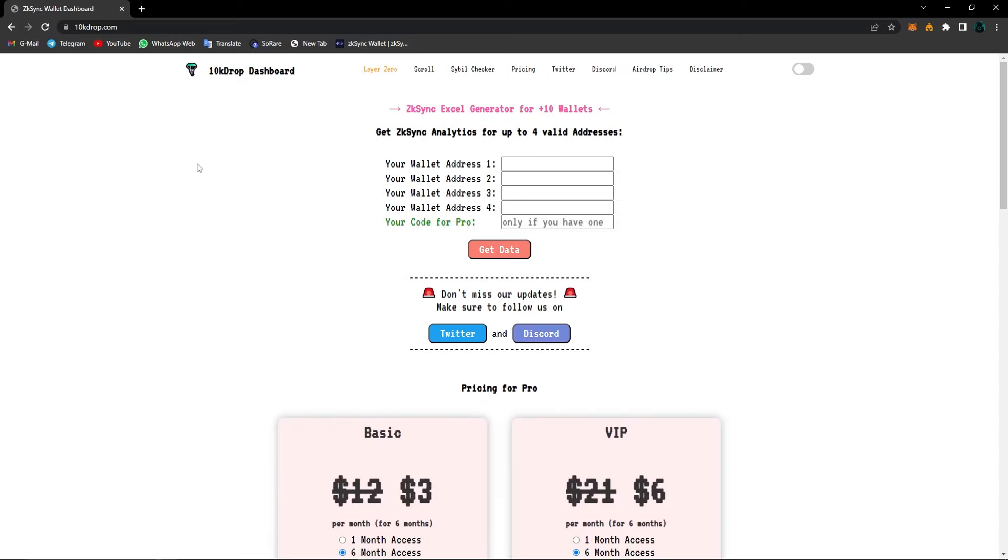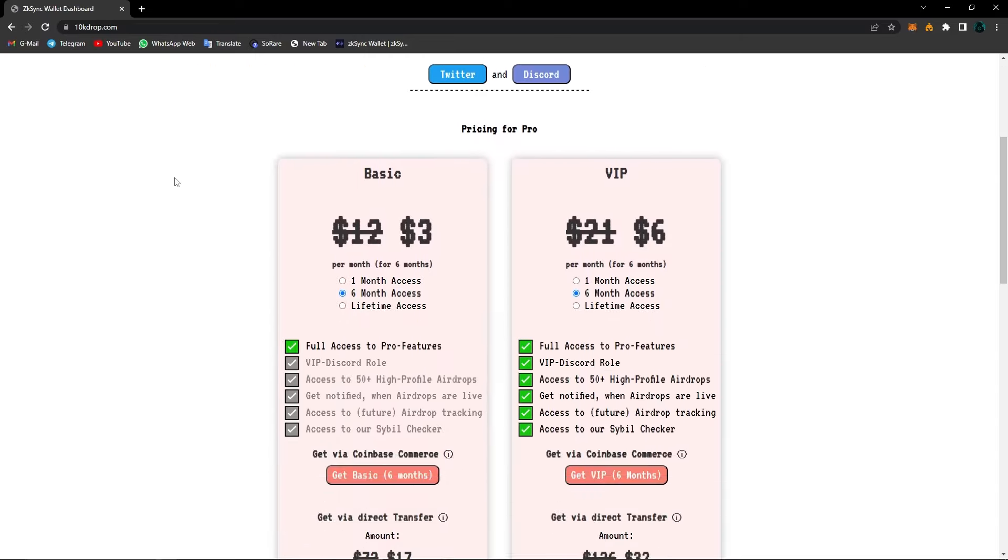So when we open the main page and scroll down here, we can see there are two different options for pro. The first one is basic and the second one is VIP. You can see all of these features here.